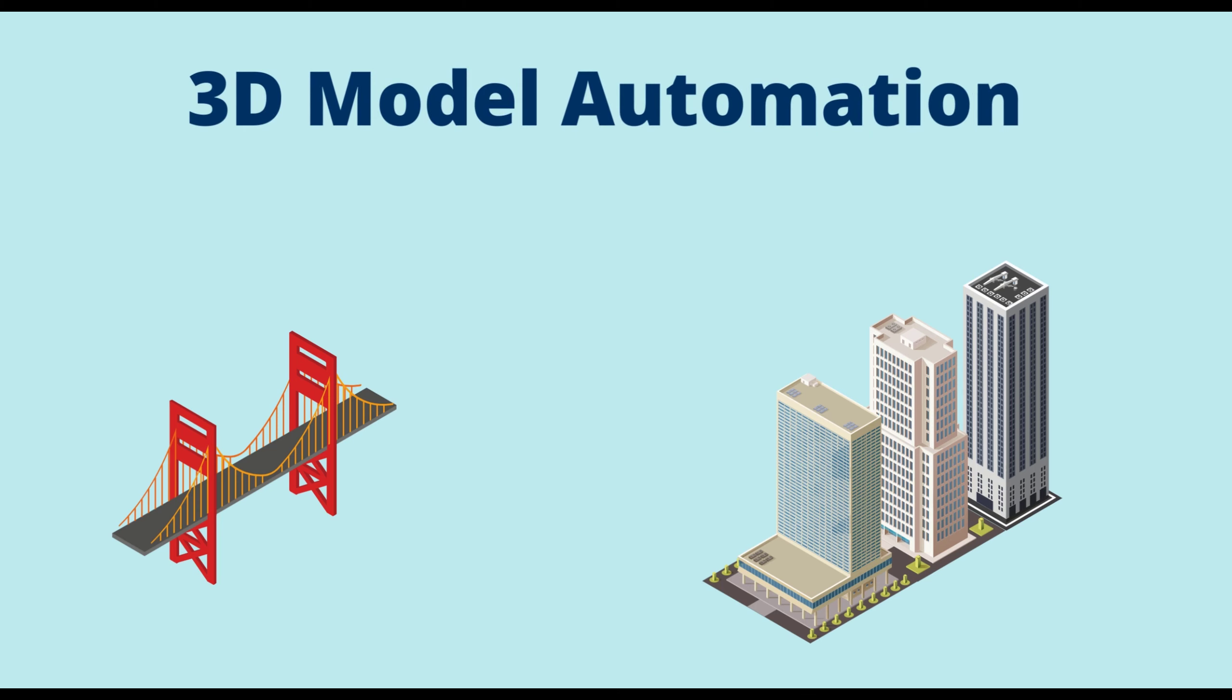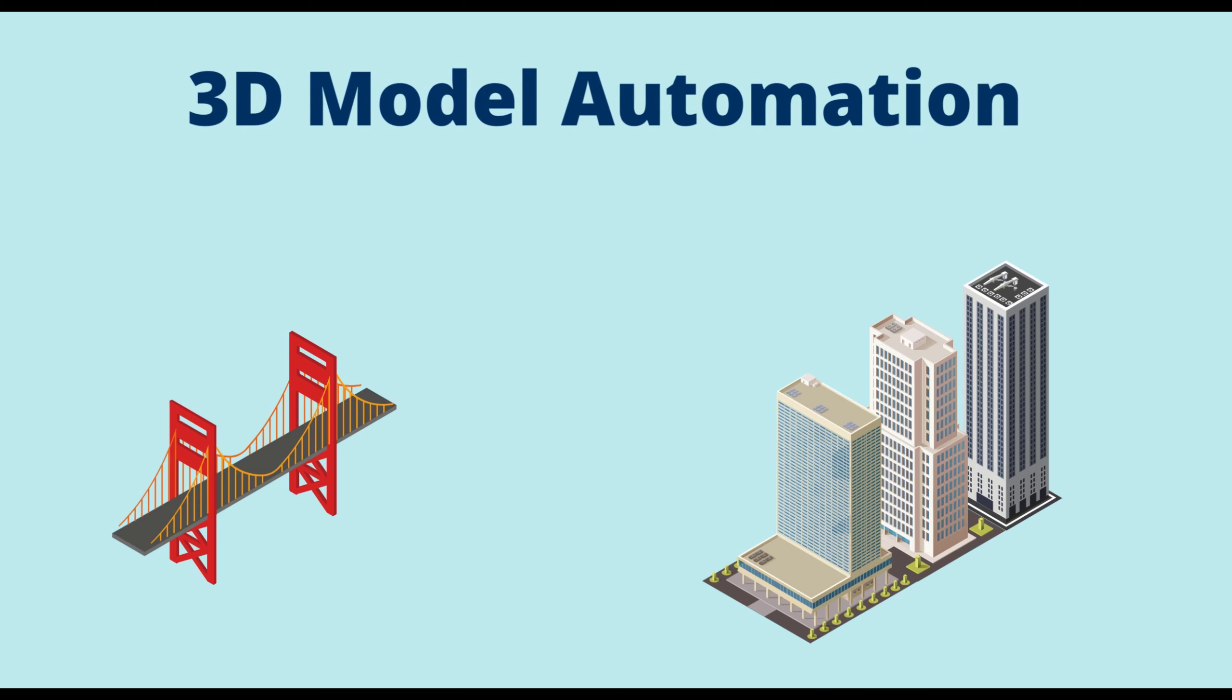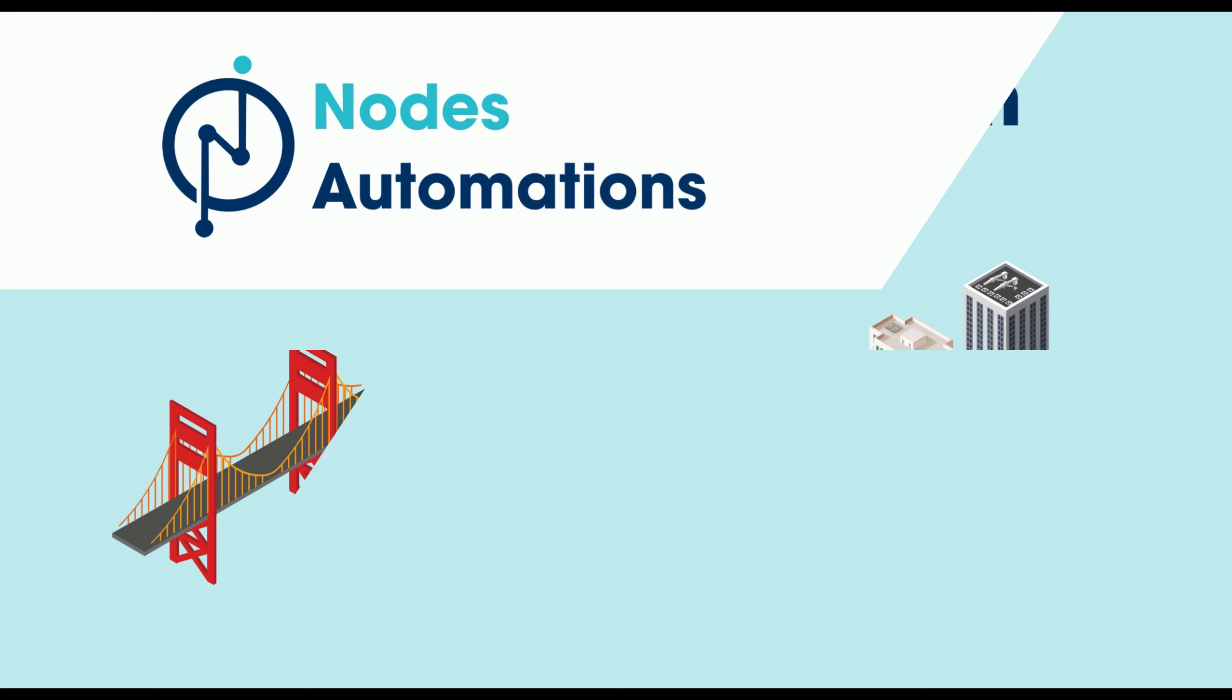We can help you with Office Automations to automate any task related to Excel, Word, and PowerPoint. Drawing Automations to generate new drawings or extract data from existing drawings using Excel.